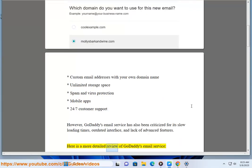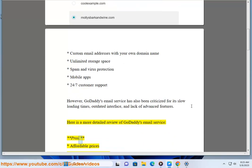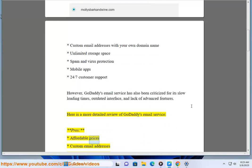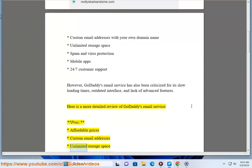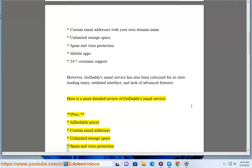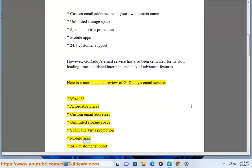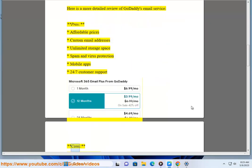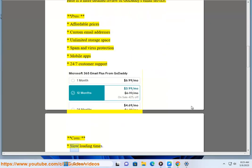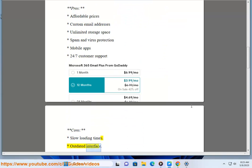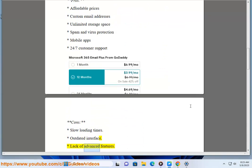Here is a more detailed review of GoDaddy's email service. Pros: Affordable Prices, Custom Email Addresses, Unlimited Storage Space, Spam and Virus Protection, Mobile Apps, 24/7 Customer Support. Cons: Slow Loading Times, Outdated Interface, Lack of Advanced Features.